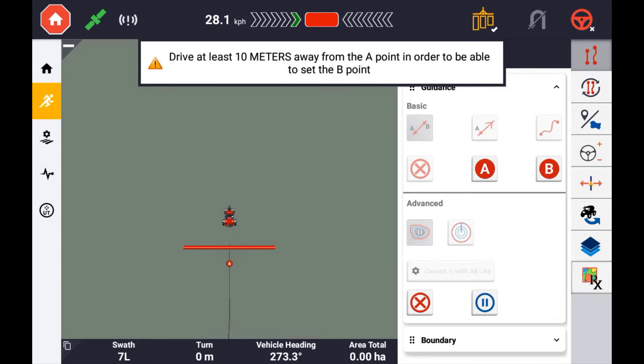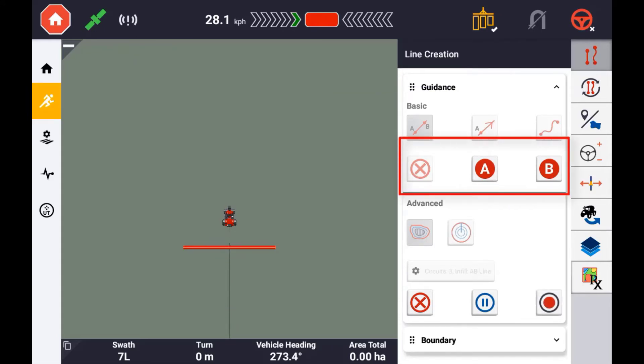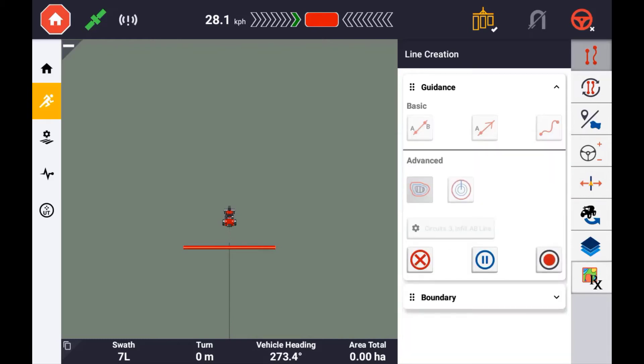If you have chosen to record an infill pattern, this will need to be done before the headland can be closed. It is the same procedure as recording a basic A B or A plus heading guidance pattern as described earlier.